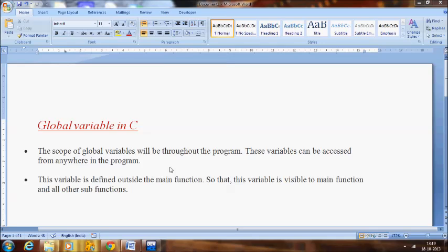The scope of the global variable will be throughout the program. They can be accessed from anywhere in the program, not only in one function. These variables have to be declared before the functions. That is how we declare the global variable.